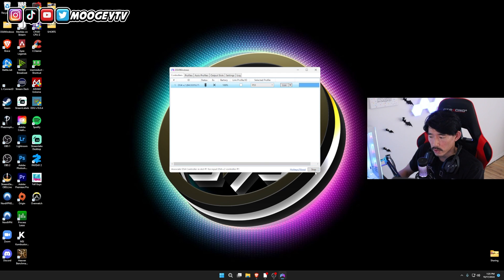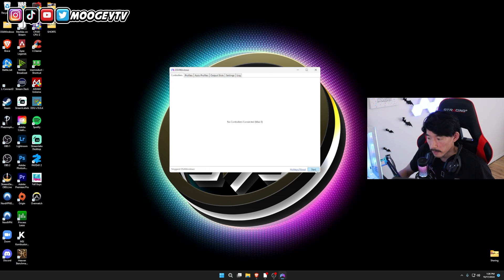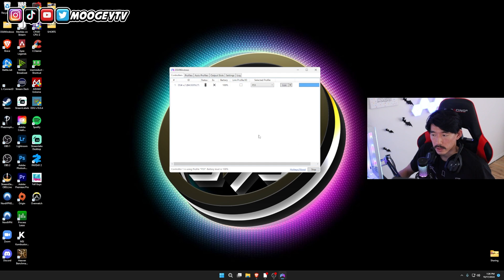If it says Start, you're going to need to click Start in order for this profile to work. For example, I'll hit Stop, now it's disconnected. Hit Start, now it's connected.